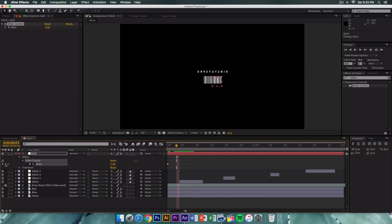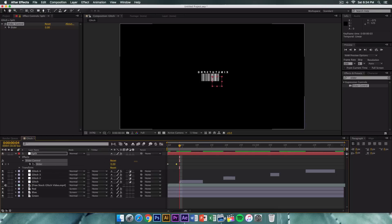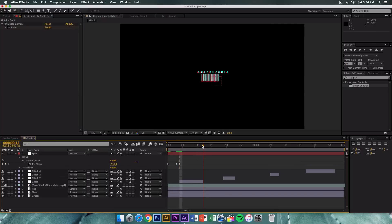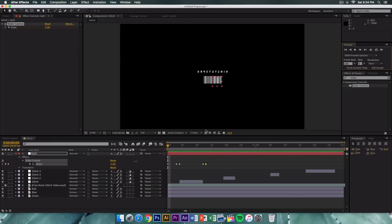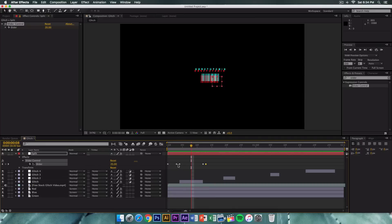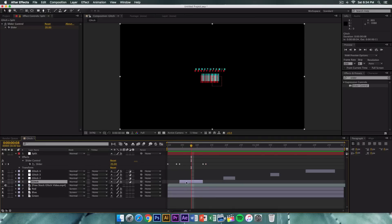On the split layer, go to Effects > Slider Control and add a first keyframe by clicking the stopwatch. Move the playhead one frame before the first glitch layer and create a keyframe with a value of 0. Move the cursor right onto the glitch and set the value to 10 or 20. Move to the end of the glitch and set it to 20, then one frame after set it back to 0.